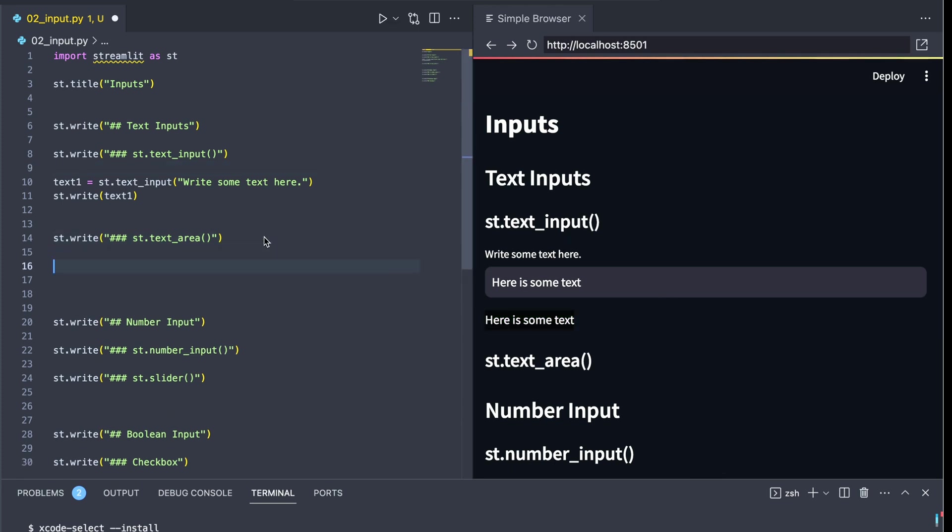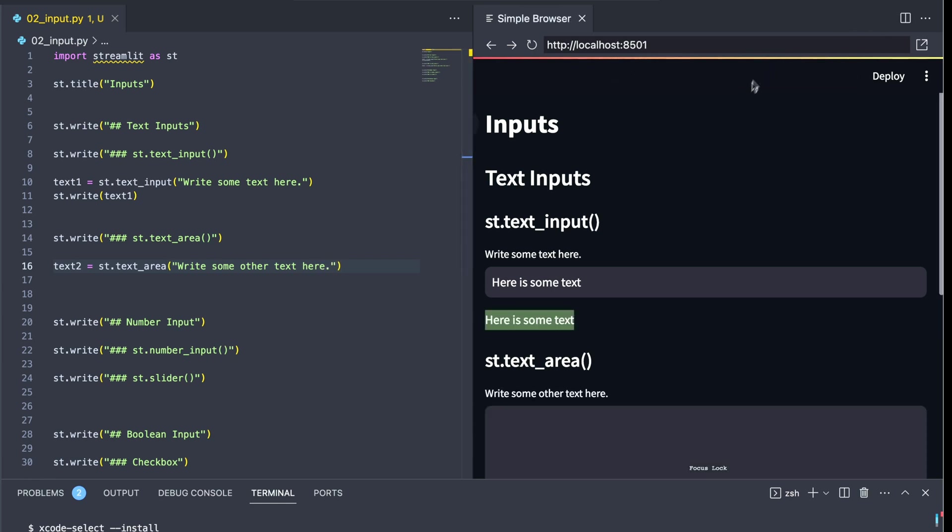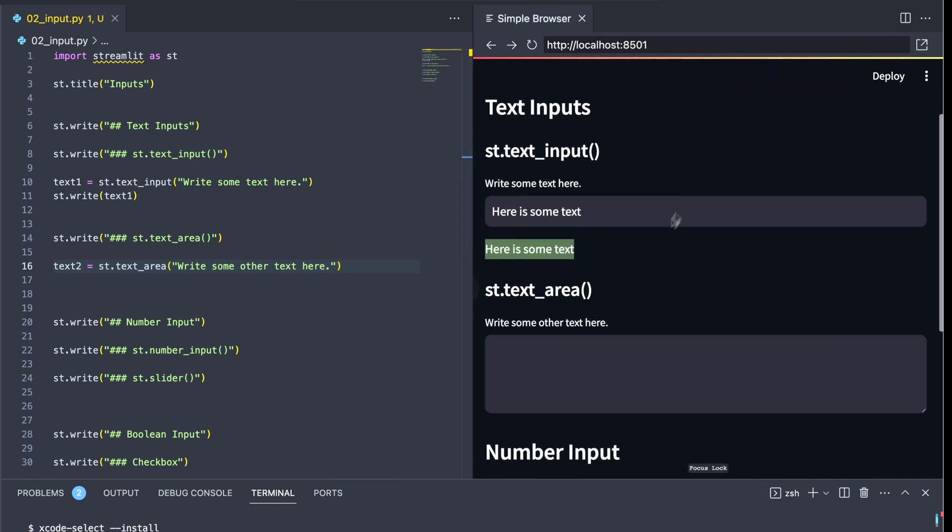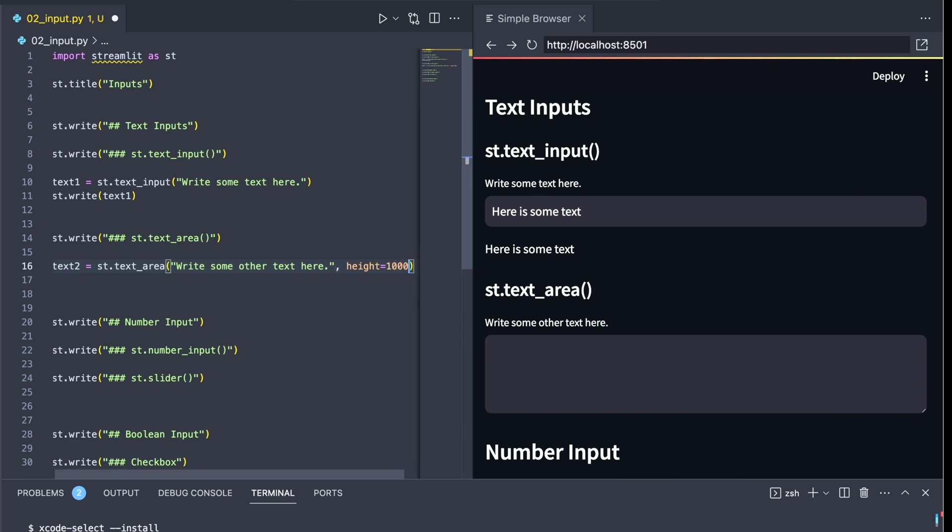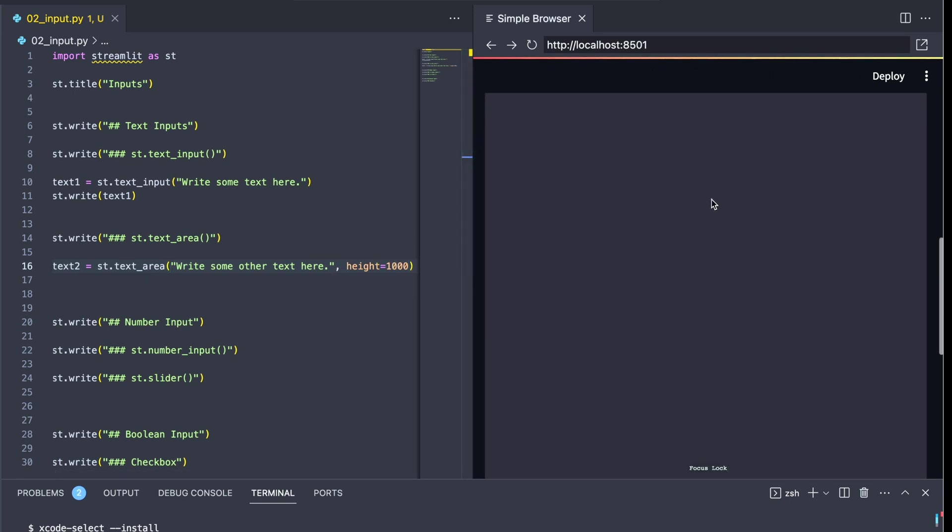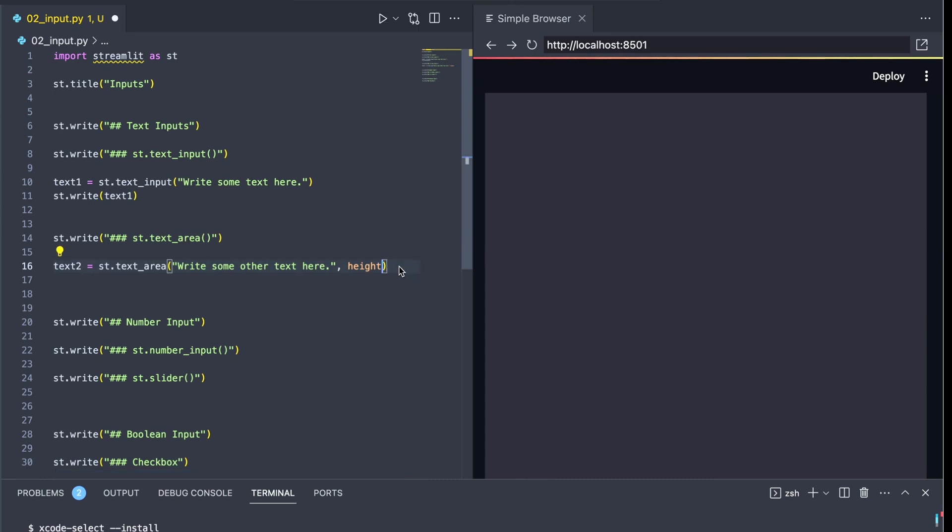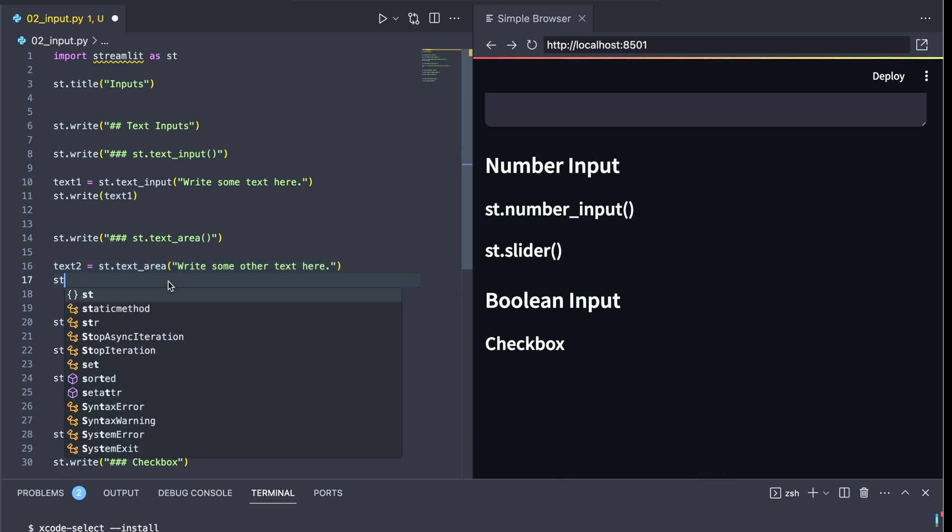We also have another way to input textual data called text area. If we create text2, we can again do something very similar that we did with text input. But we'll see that our widget looks a little different. Notice that the area is a lot larger here for the user to type something in. This is better for long text sequences. And we can specify a keyword argument of height. And we can make this a bit larger for the user depending on the use case.